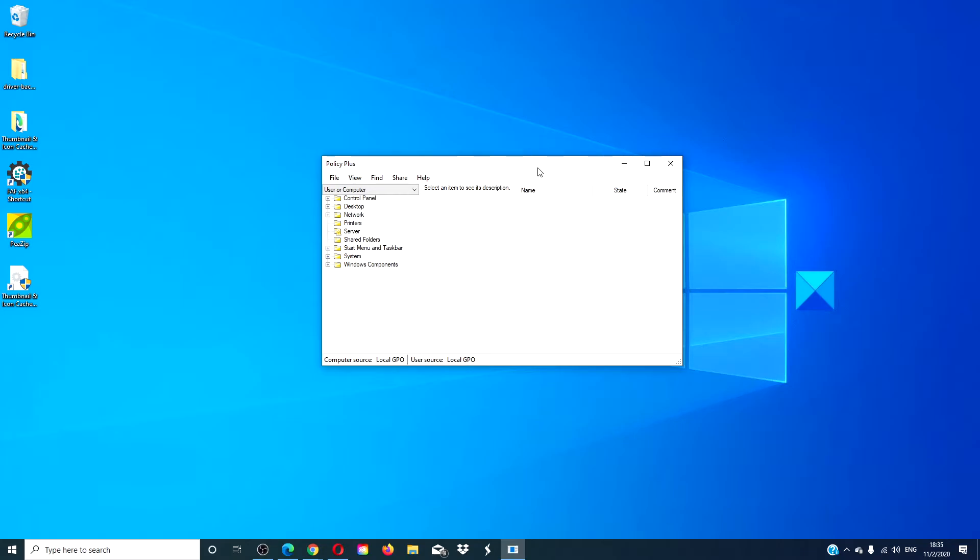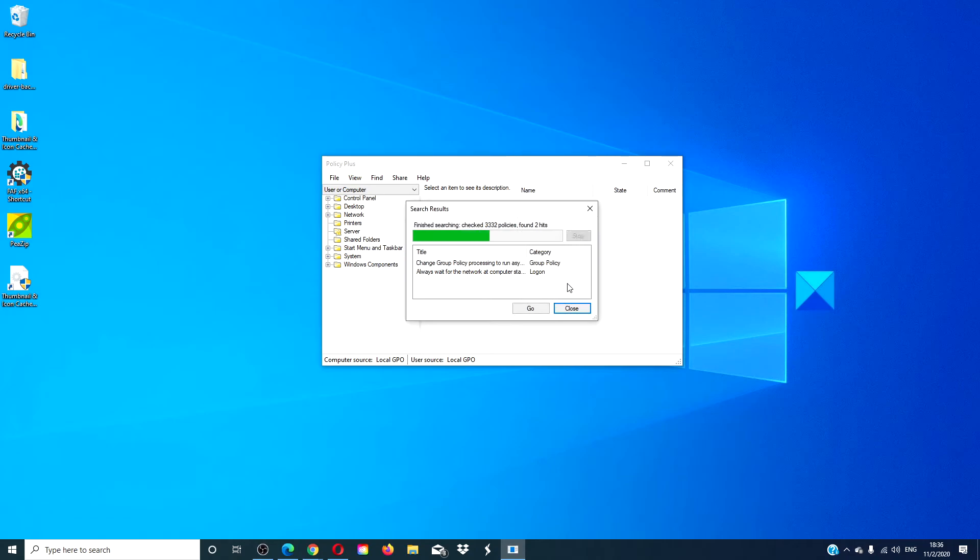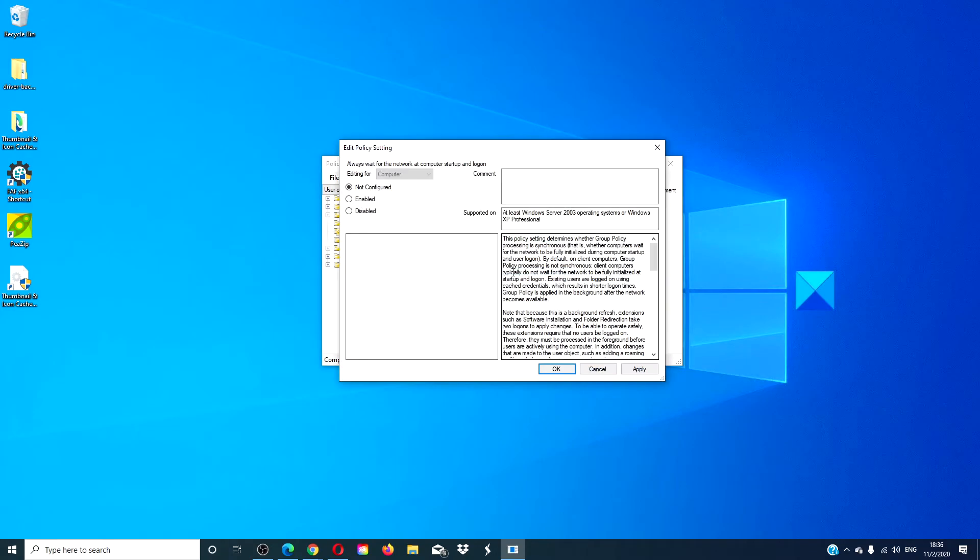This is a lot like Group Policy Editor. You open it, go to Find, and then look for by text: 'Always wait for the network at computer startup and logon.' Click Search, double-click on it, change it to Enabled, click Apply, and click OK.